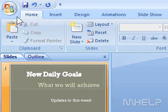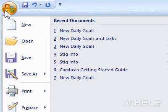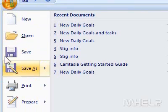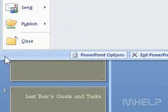This mHELP clip has seven steps. Step 1: Click the Office button. A menu will appear.